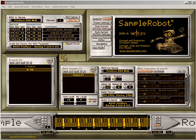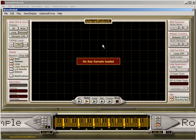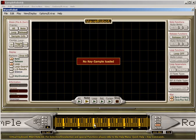Just open it. This is the graphical user interface of WaveRobot. First, you have to load a key sample into SampleRobot. This can be done by right-clicking on a dedicated key in the Virtual Keyboard section.